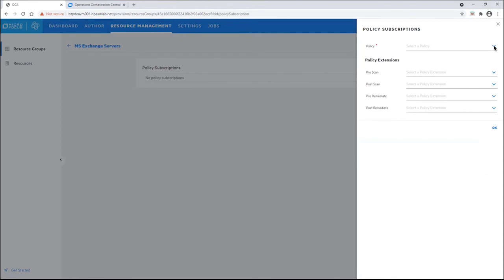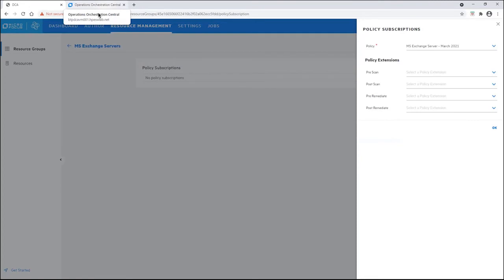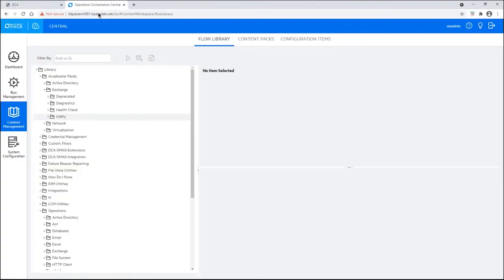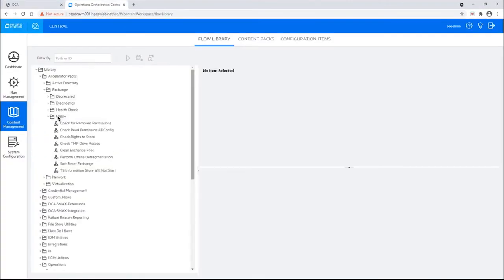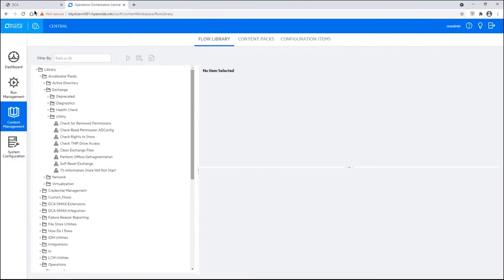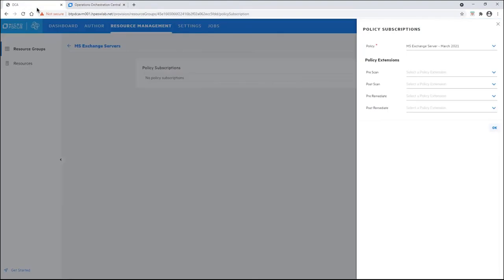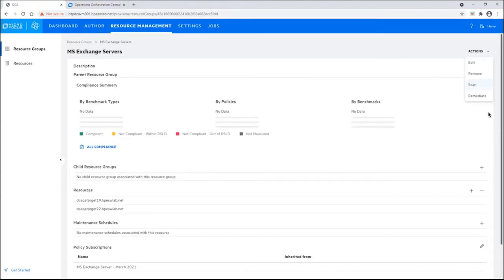We can add the policy. But let's talk about policy extensions. You can see that there are four points where we can run operations orchestration workflows. A detailed description of this is outside the scope of this demo. But let's go ahead and click on operations orchestration. You can see that this is where we keep our operations orchestration workflows. And they can easily be attached at the different points. The pre-scan, post-scan, post-remediate, and pre-remediate are all places you can attach operations orchestration workflows. Let's go back to the DCA console here. And we'll click OK. Right now, he has attached the policy.